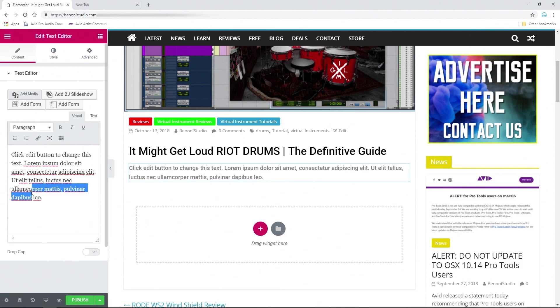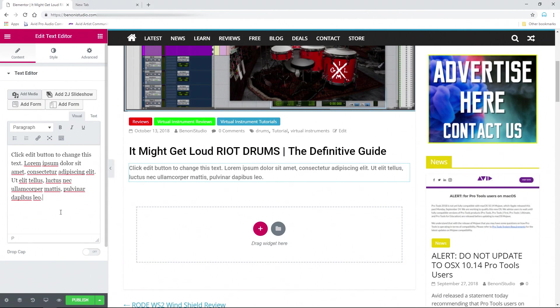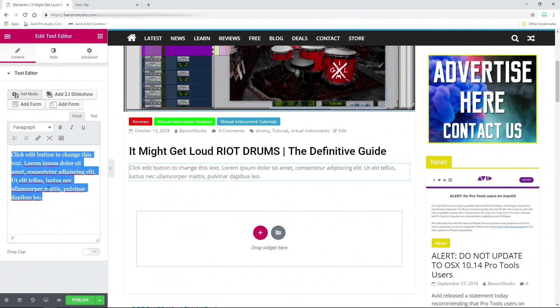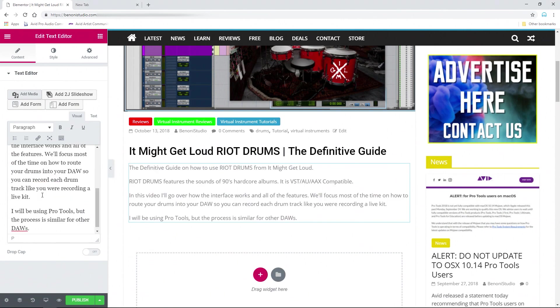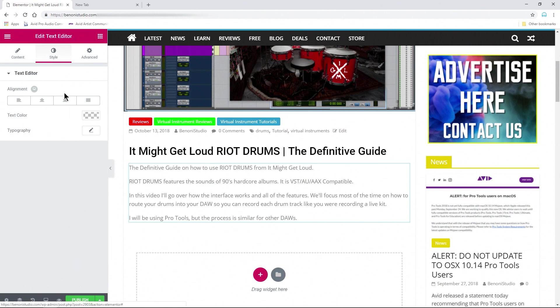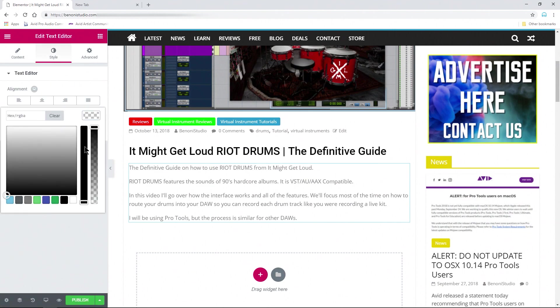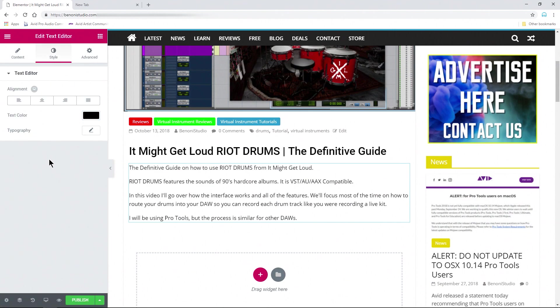But I'm going to actually create a real post here. I already have all of my text written out, so I'm just going to copy everything — Control A, select everything — then Control V to paste everything in. Head up here to Style; I want this to be black.